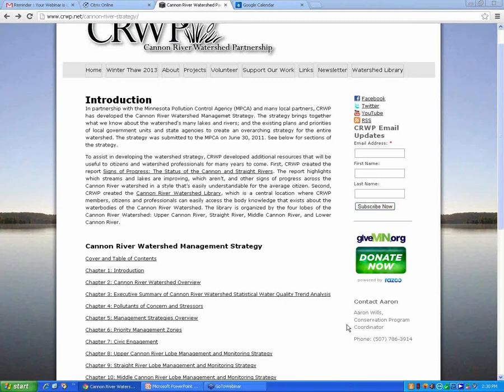Between now and then, as we're looking at what projects we can take on or help our local partners get going, we keep looking back to this document and seeing what did we say were priorities and where do we want to work. So we're definitely using it as a decision tool and prioritization tool. We did submit some Clean Water Fund grant applications based on some information in here. It doesn't look like it got funded, but we'll keep trying.